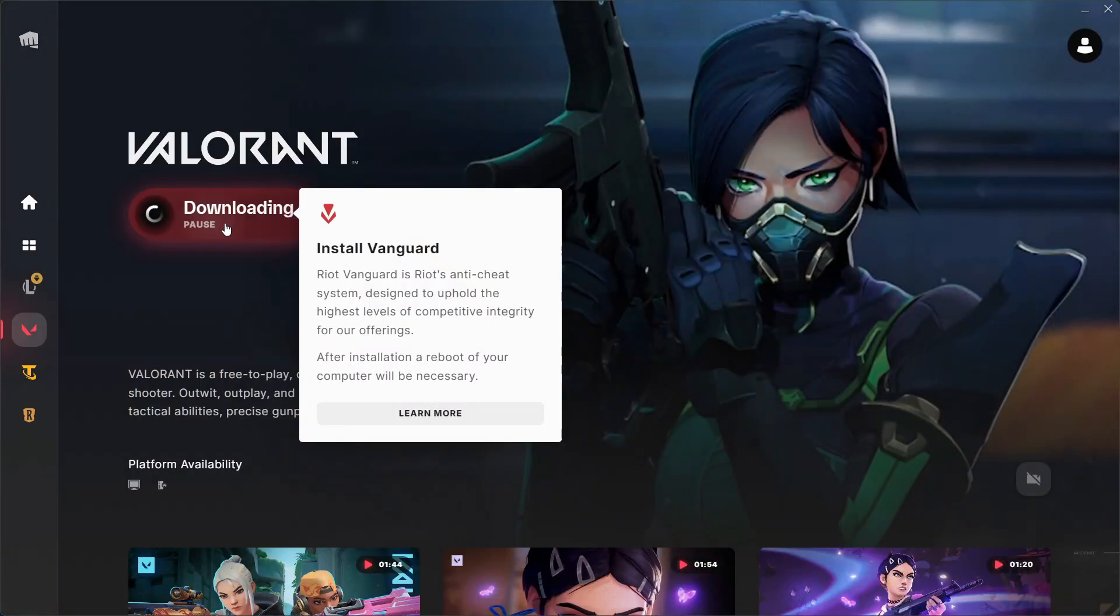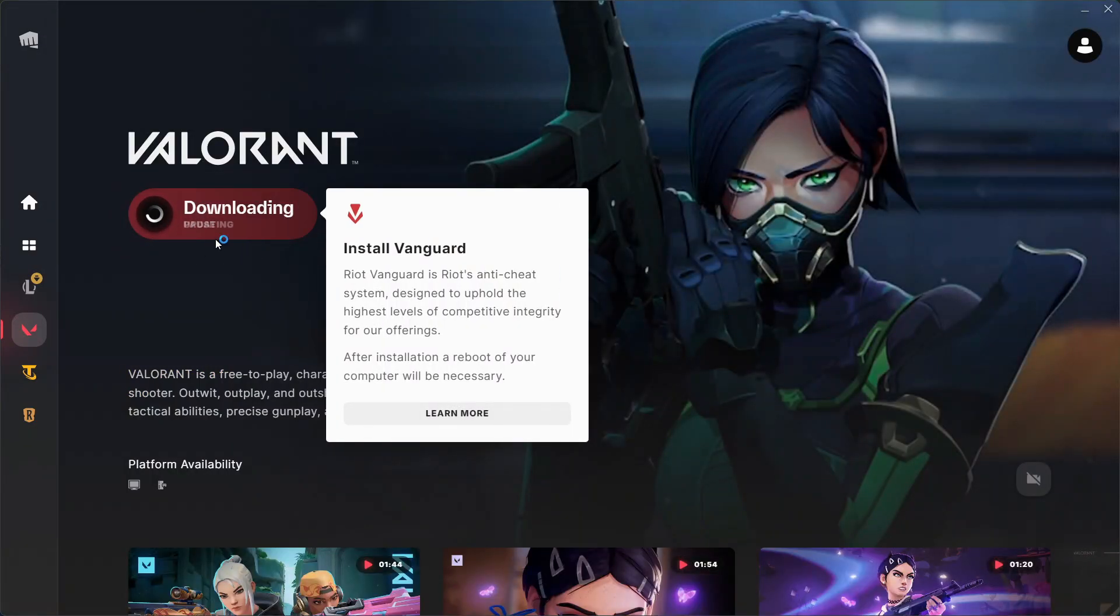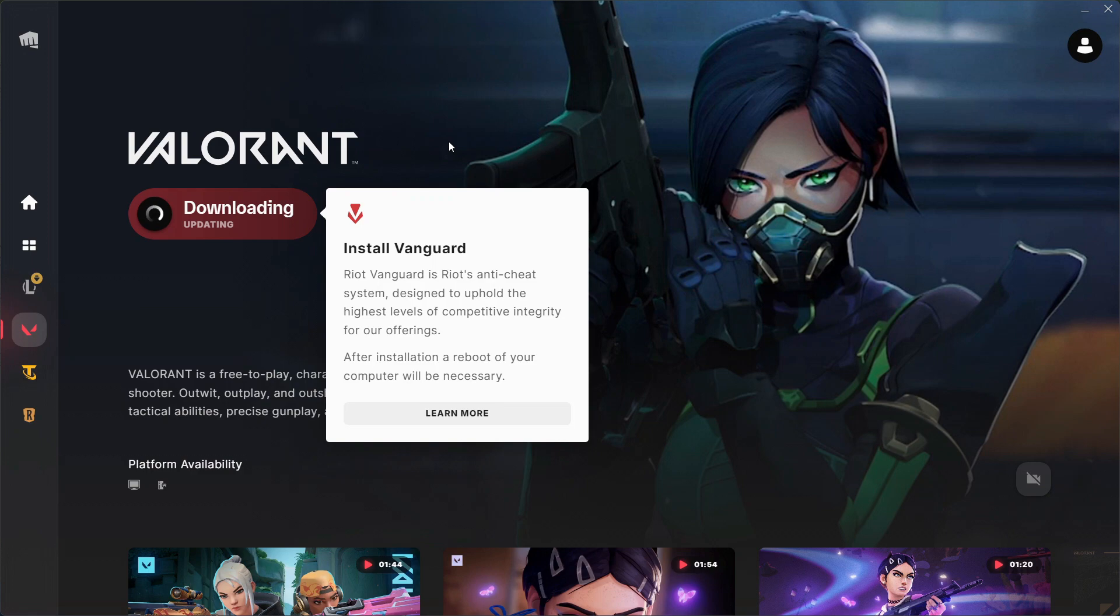So that's basically how you can fix a VAN79 error on Valorant. That's all for this video. Consider subscribing if you find it helpful, and I'll catch you in the next one. Thanks.